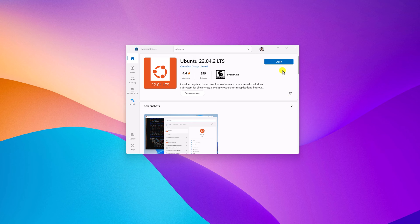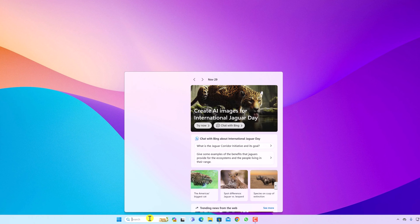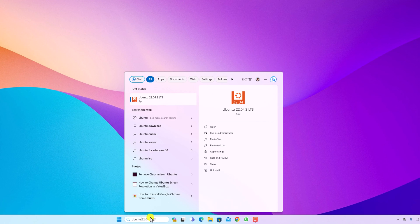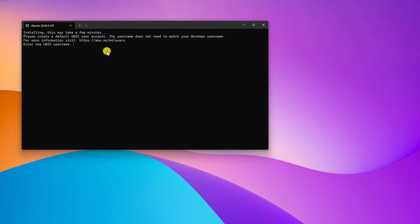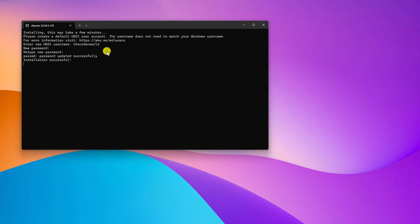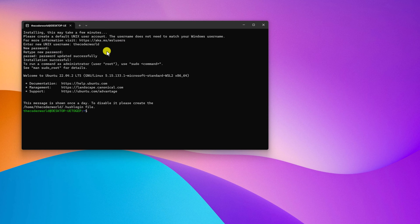Once Ubuntu is installed, you can simply click the Open button, or search for Ubuntu in the Windows search and open it. Here we will find our Ubuntu terminal. To use it, we have to create a username — simply create a username then hit Enter. Now create a password and re-enter your password.